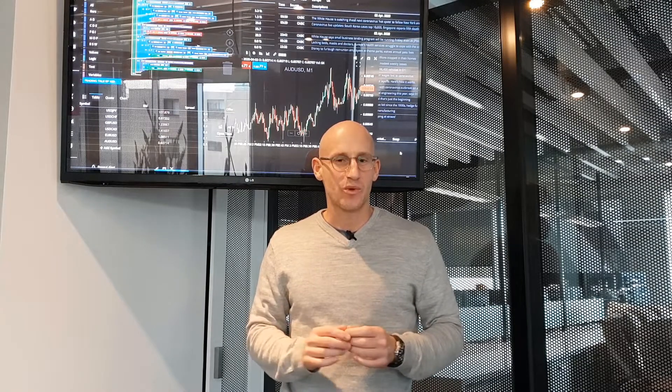That's all for me for now. Have a great weekend, stay safe, and until next week, all the best with your trading.